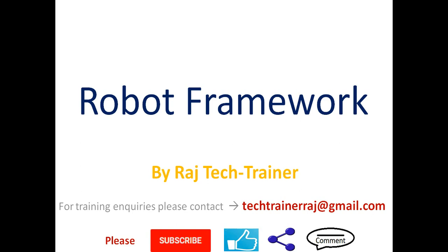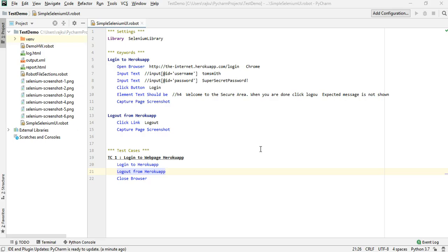Hello friends, welcome to another session of the video tutorial on Robot Framework. If you are an existing subscriber, thanks for all the support. If you are a new or regular visitor to this channel, please subscribe and hit the bell icon so that whenever I post a new video you get the updates. In the last session we saw how to use multiple keywords for logging in and logging out.